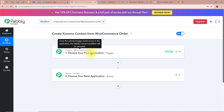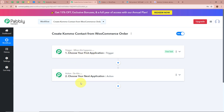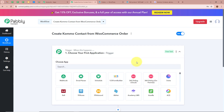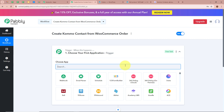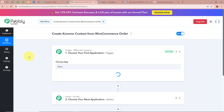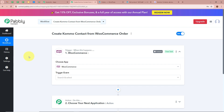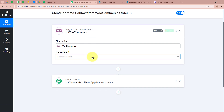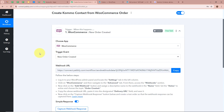Trigger says 'when this happens' and Action says 'do this', meaning our Action is a response to our Trigger. In an automation process there can be only one trigger step but multiple action steps. First, we are going to set up our trigger step — click on the arrow and for the trigger application we are going to select WooCommerce. Our objective is that whenever a new order is placed with WooCommerce, Pabbly Connect should capture the response, so for the trigger event we are going to select New Order Created.